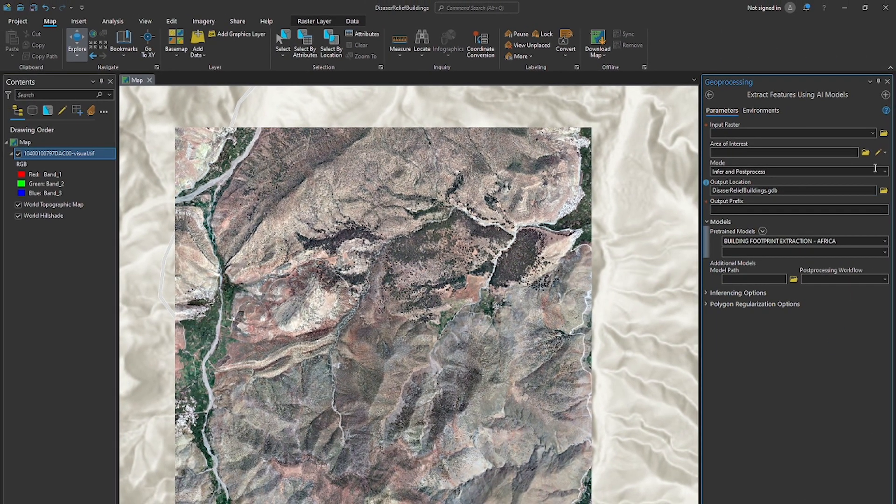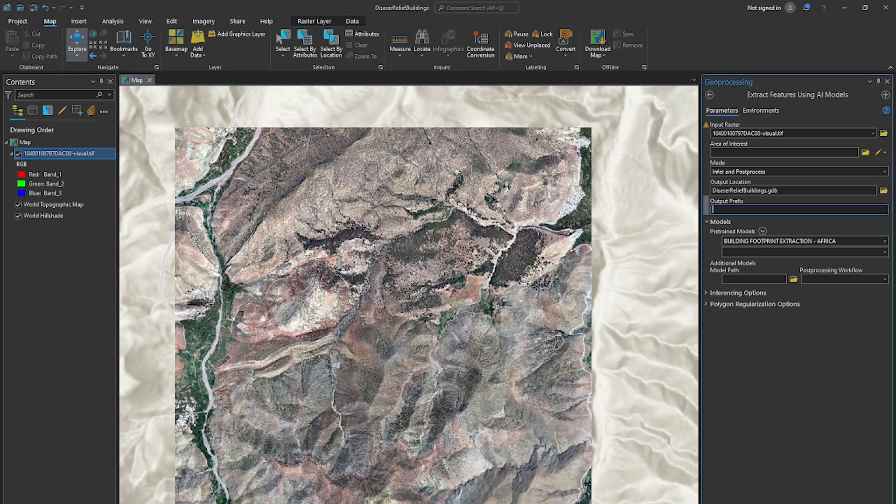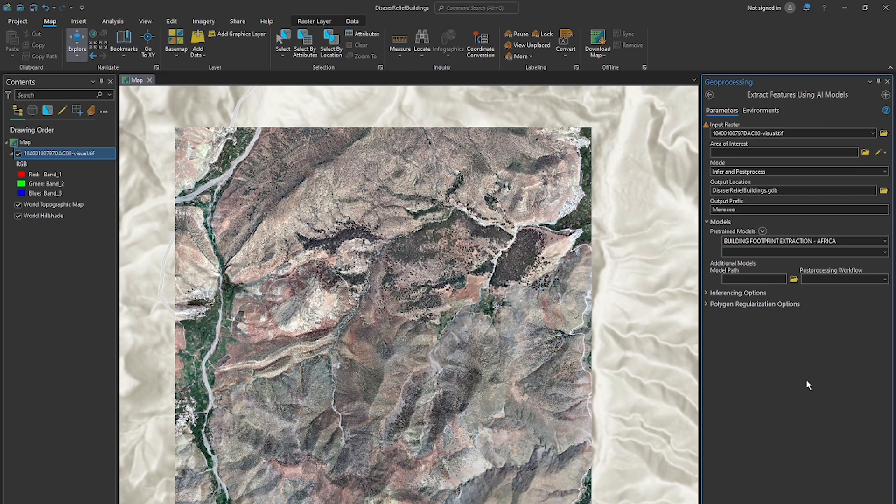So now let's go ahead and put our raster in here. And then what we're going to do is name the output prefix. I'll choose Morocco as my output prefix so that the feature class that's created in the Geo database of this project will export to that in the contents pane once this processes. So we'll hit run and let this thing run.